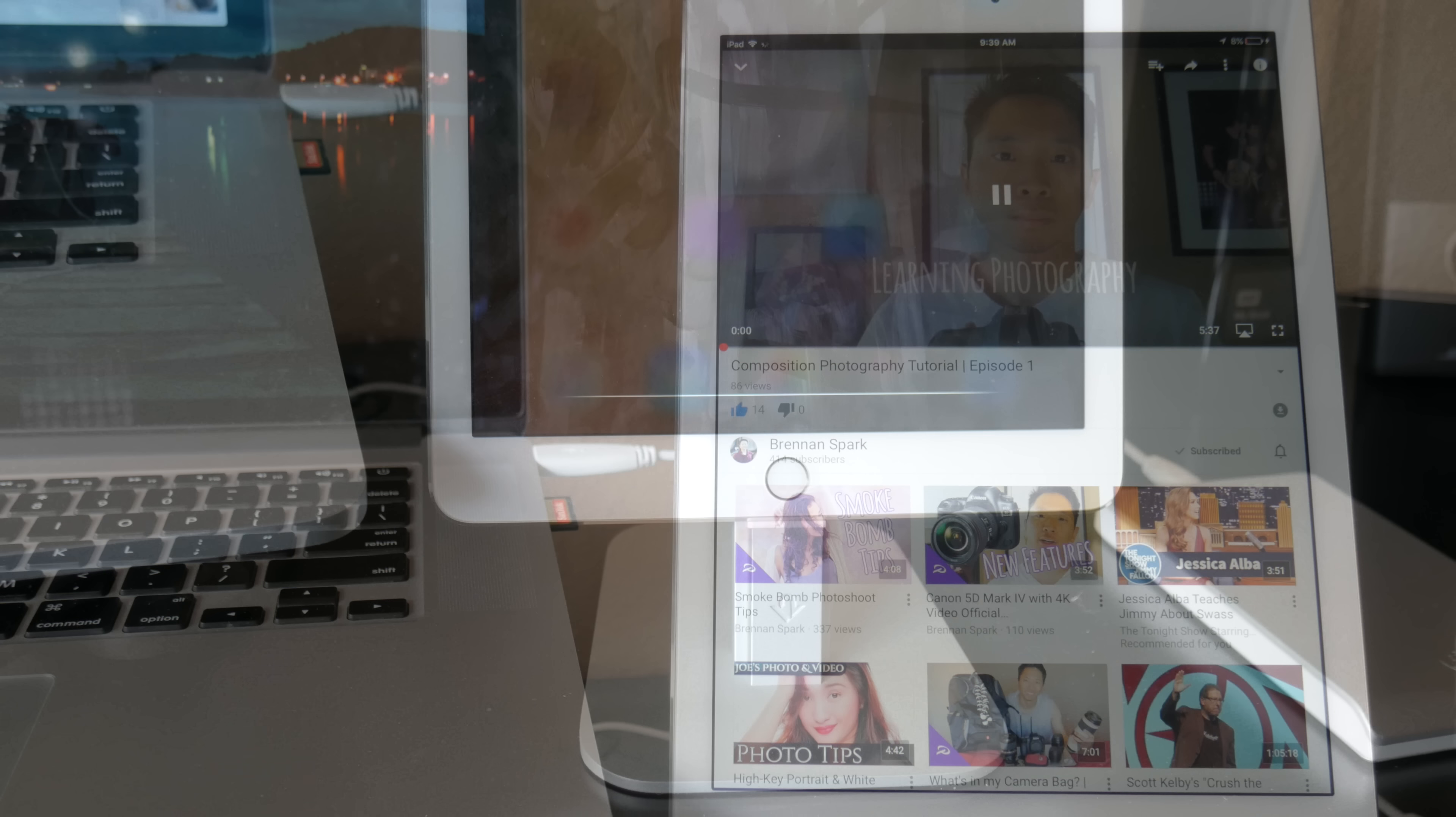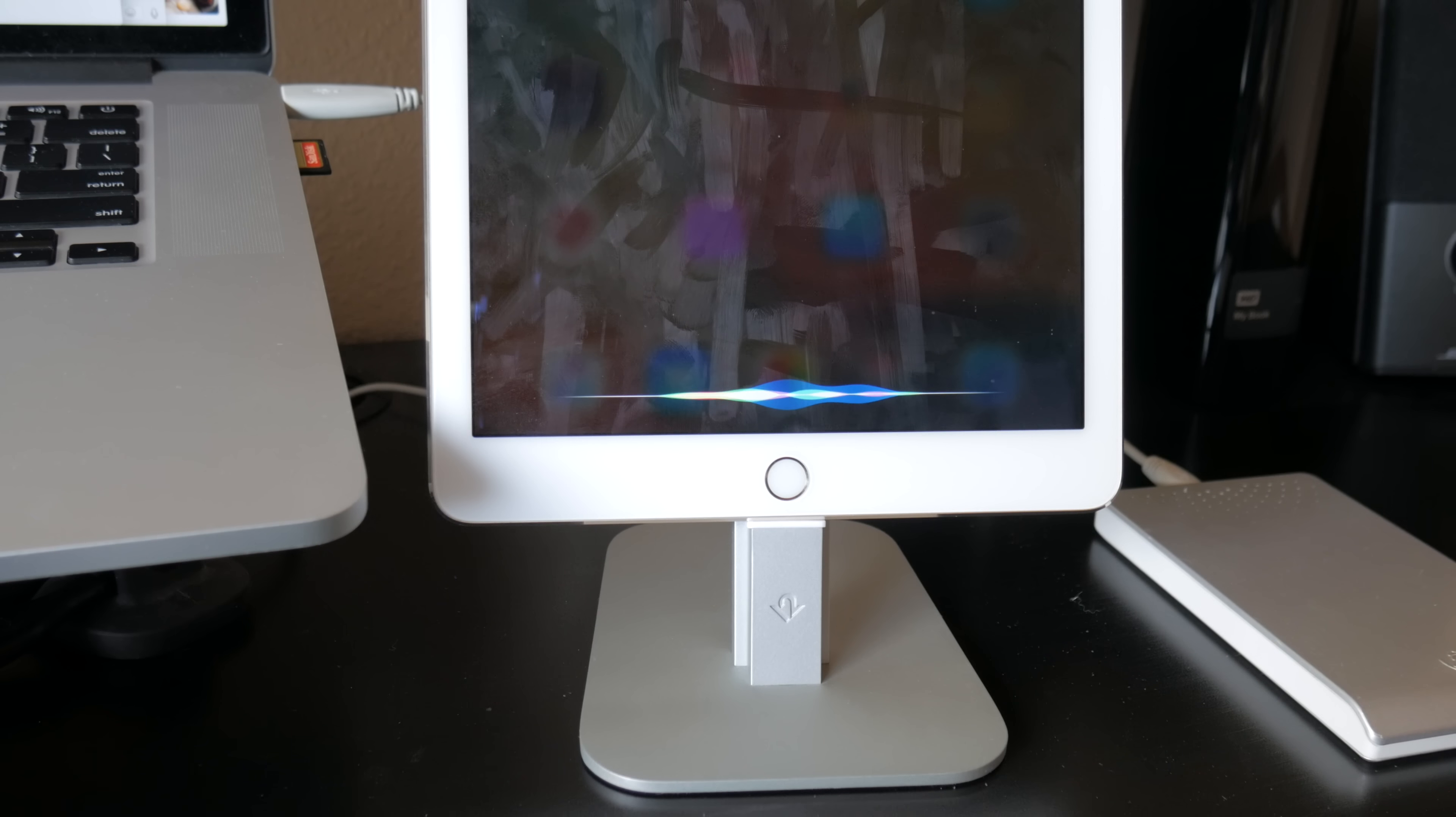Hey guys, Brennan here with Brennan's Tech Byte. Today I will be sharing with you my thoughts on the HiRise dock made by 12South.